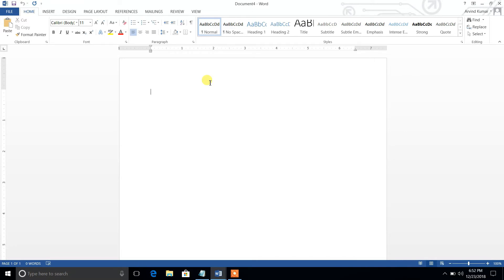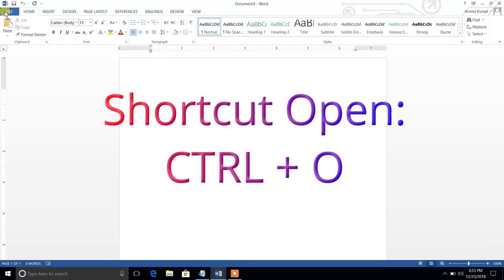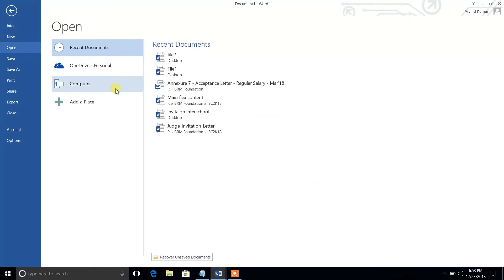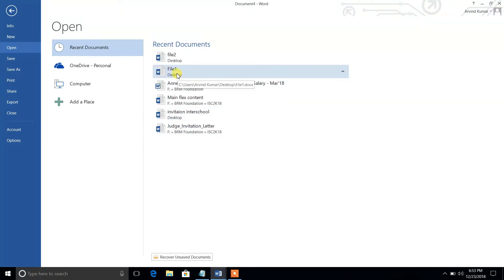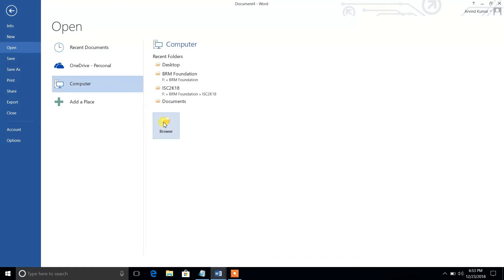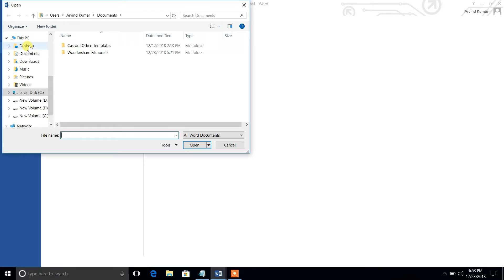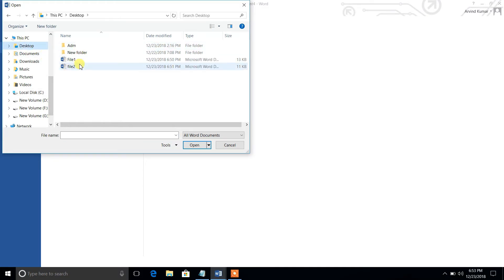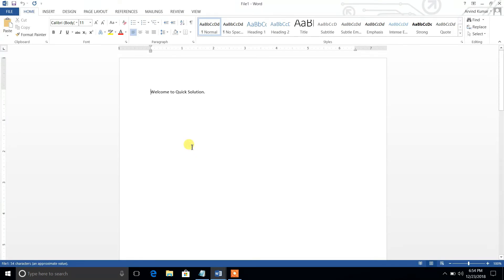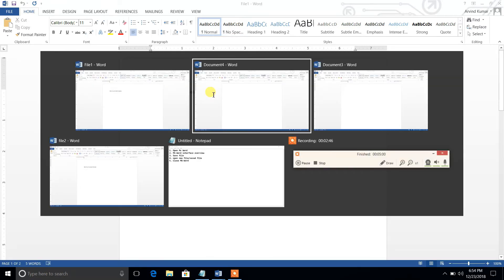To open a saved file, the shortcut is Ctrl+O, or go to File menu and then Open. If you have worked recently, you will see a list of recent files — I can see File 1 and File 2 in the list. Otherwise, go to Computer, then Browse, navigate to the location where you saved the file. I saved on the Desktop, so I click Desktop, select File 1, and click Open. The file is now open.